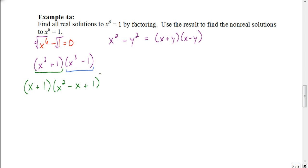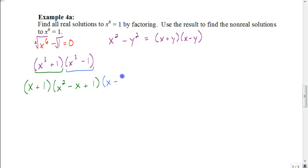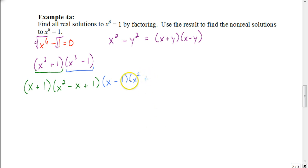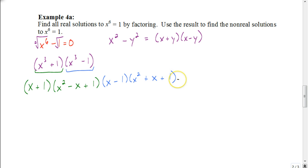Then x cubed minus 1 can also be factored. Your x value is just x, then it's going to be the same sign so it's going to be a minus, our y value which is 1, times x squared, times the opposite sign which is a plus, times x times our 1 which is just x, plus our 1 squared which is 1. And all of that is equal to 0.